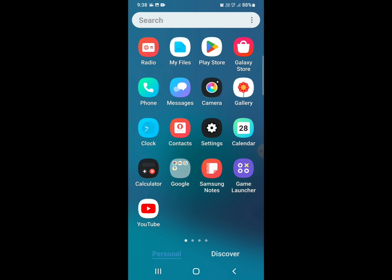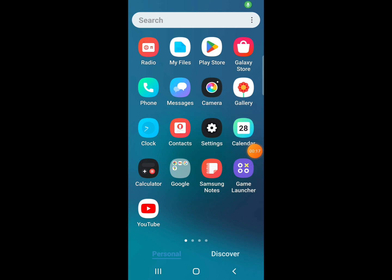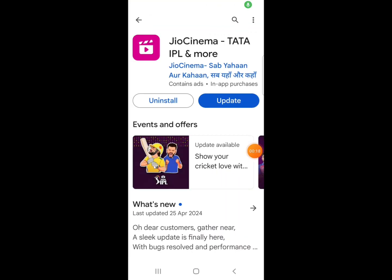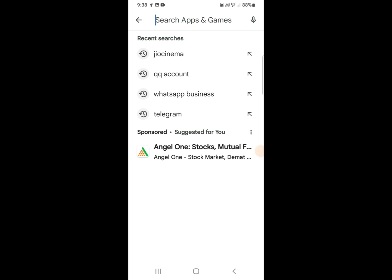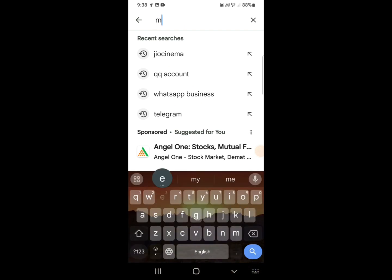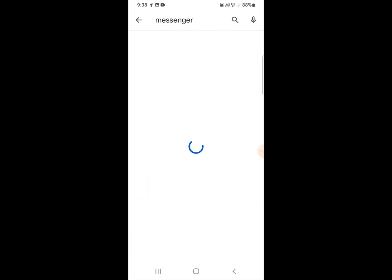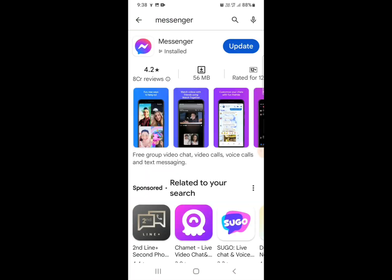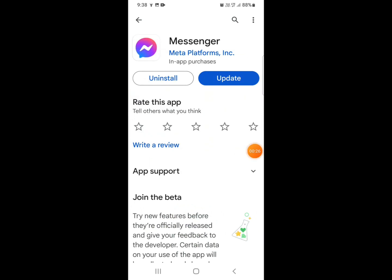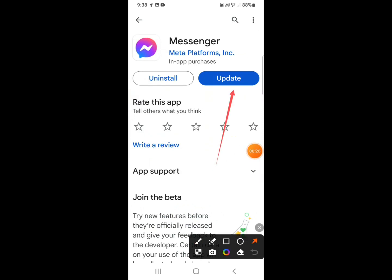Here is the way — follow my steps. Open the Play Store on your mobile phone, go to the search bar, search for Messenger, and simply update your application. Update your Messenger application.